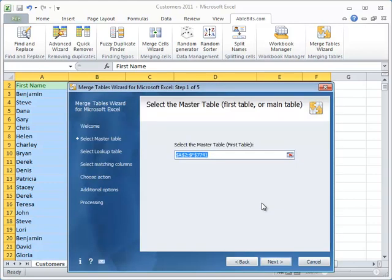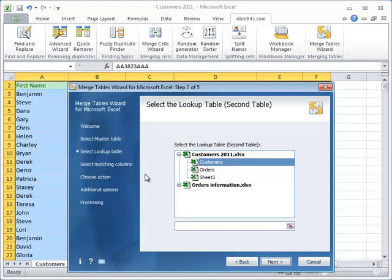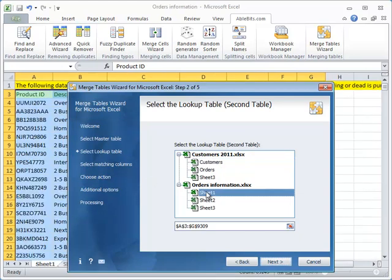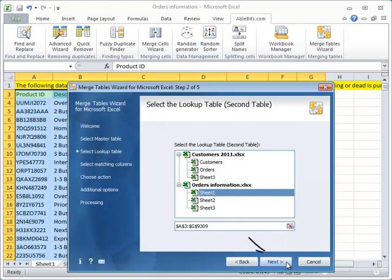We move on to selecting our lookup table by clicking the Next button. By the way, you can see the step you're on on the left side of the dialog box. So on this step you see all open workbooks and worksheets. Choose the worksheet with the lookup table. You will see the entire table highlighted, or you can select the table the same way using the icon that lets you select a range. Continue by pressing the Next button right here.